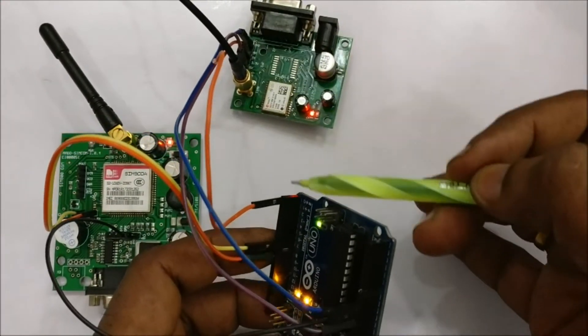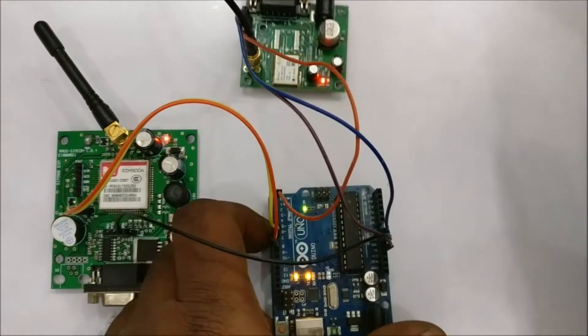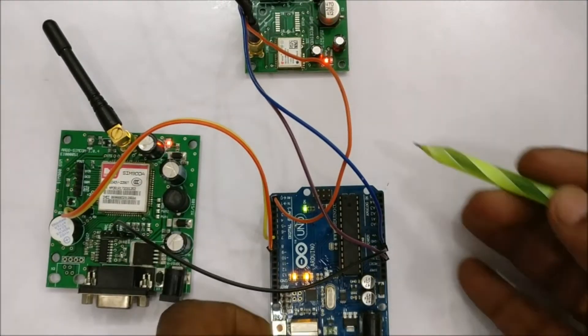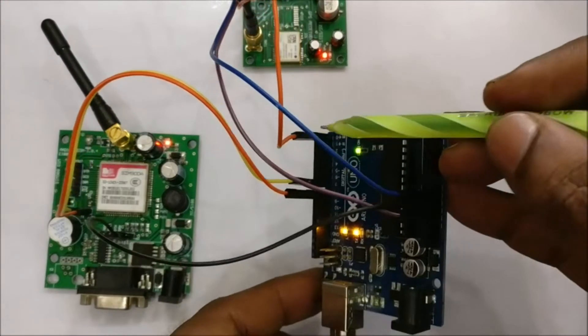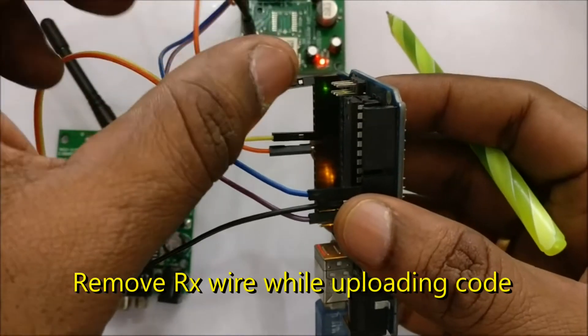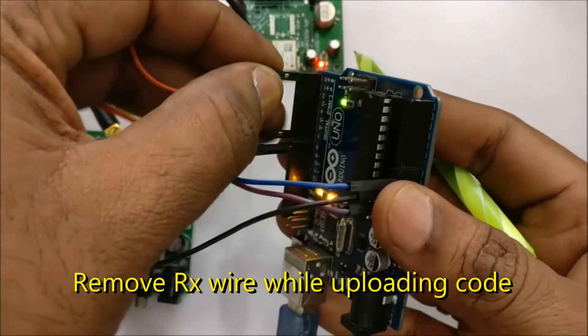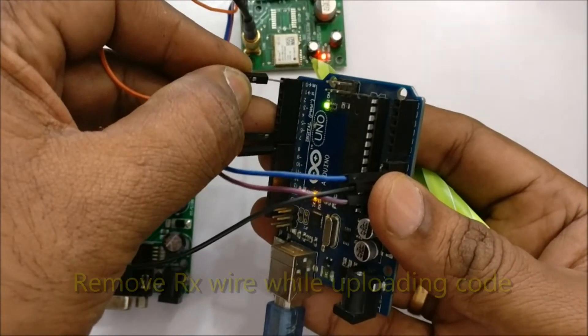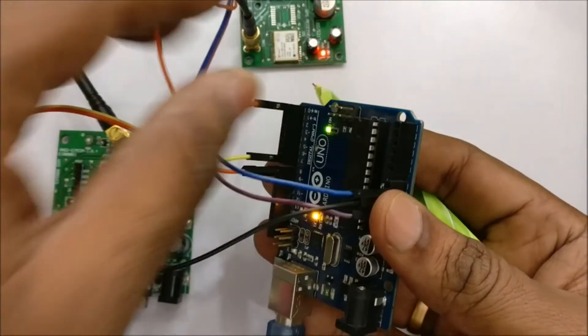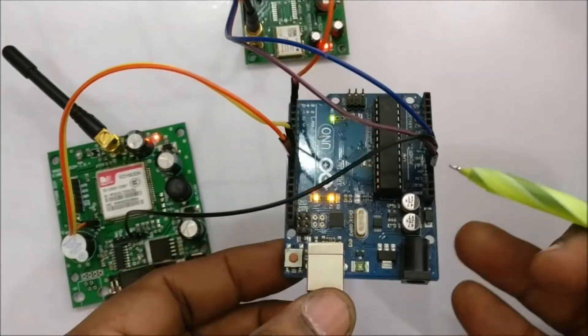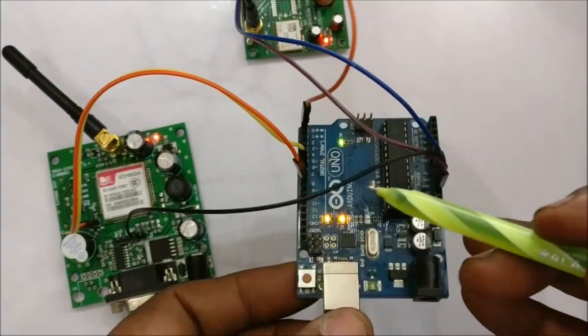We will be using only one wire, that is TX of GPS goes to RX of Arduino. Here we use the hardware serial, so while uploading the code you have to remove this wire and then upload the code.